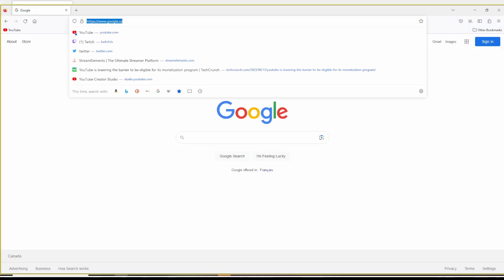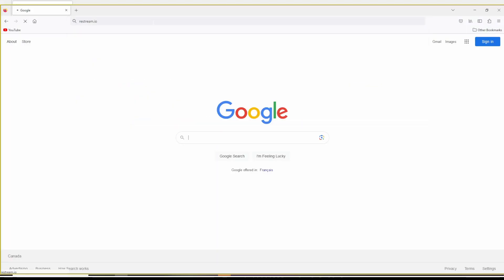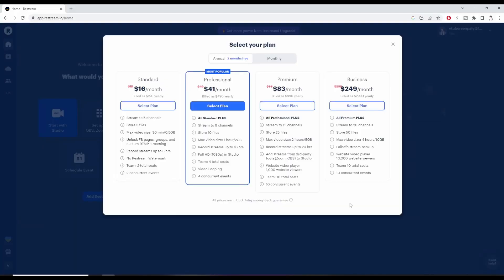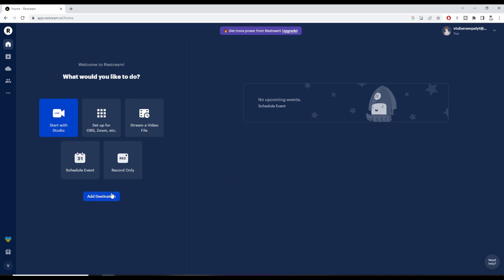The first thing you got to do is head over to Restream.io. Once there, you'll want to log in and make an account. Once you get onto the Restream website, it's going to ask you to select your plan. We're going to close that and go with the free option, which allows us to stream to two different channels.